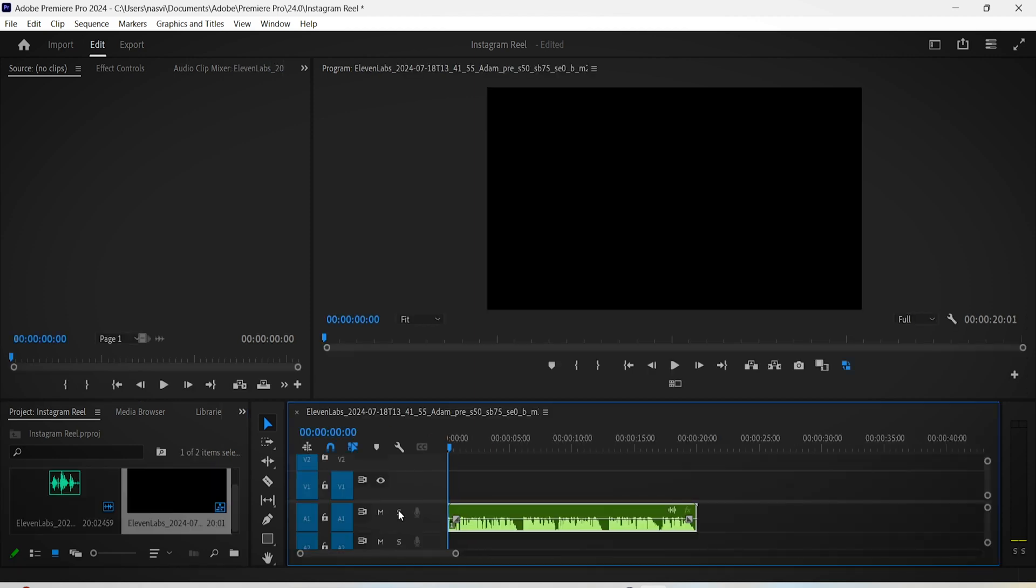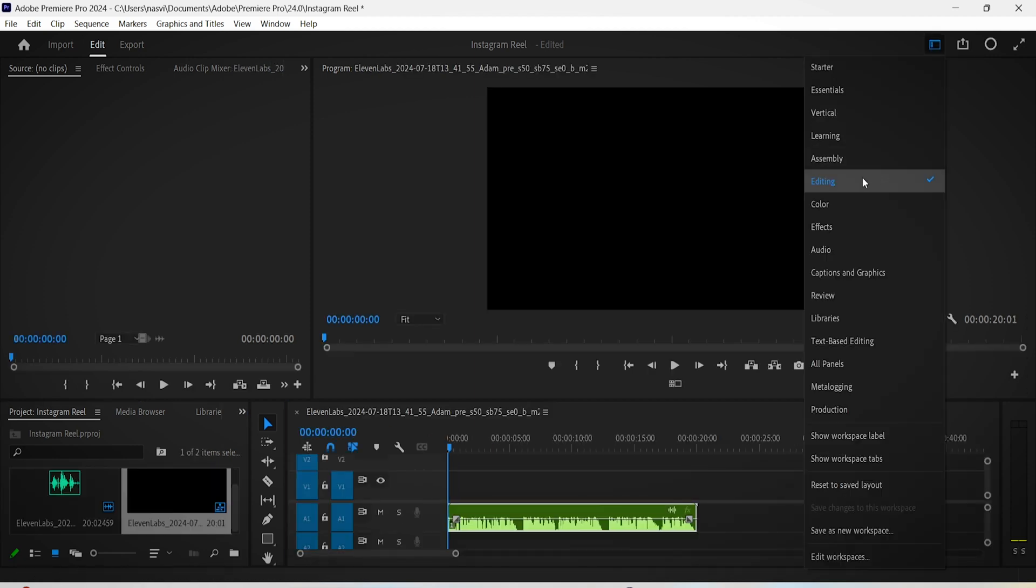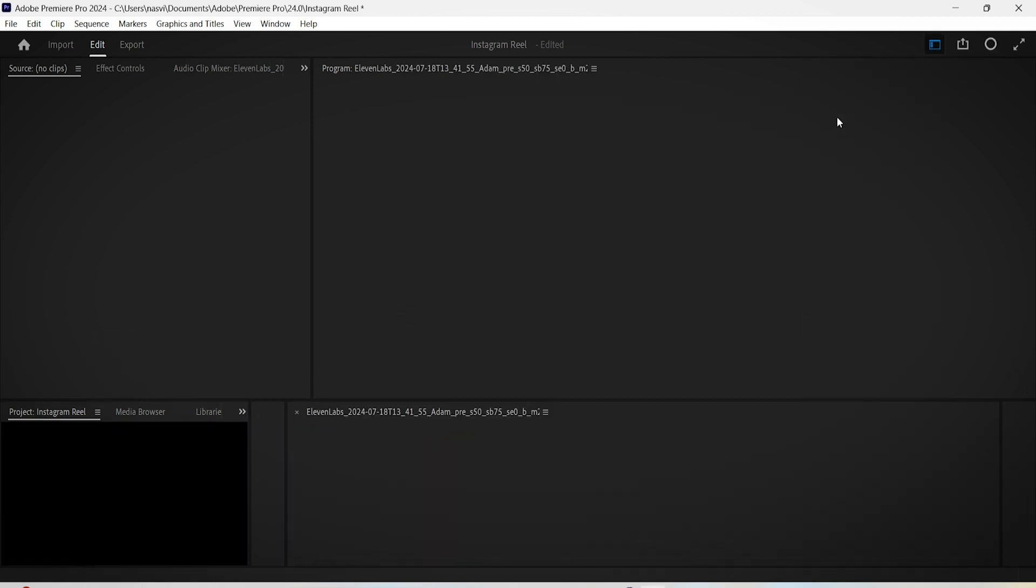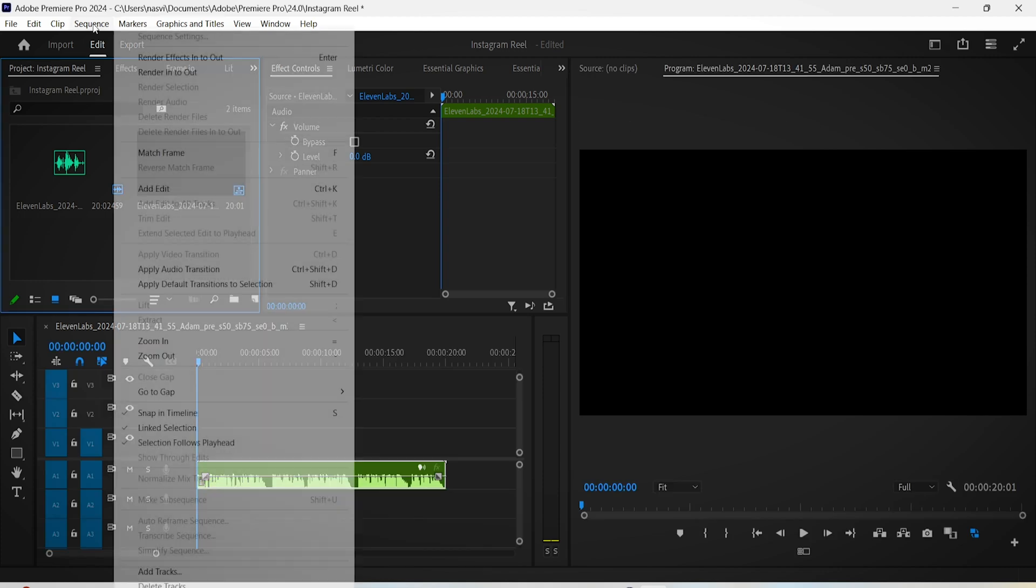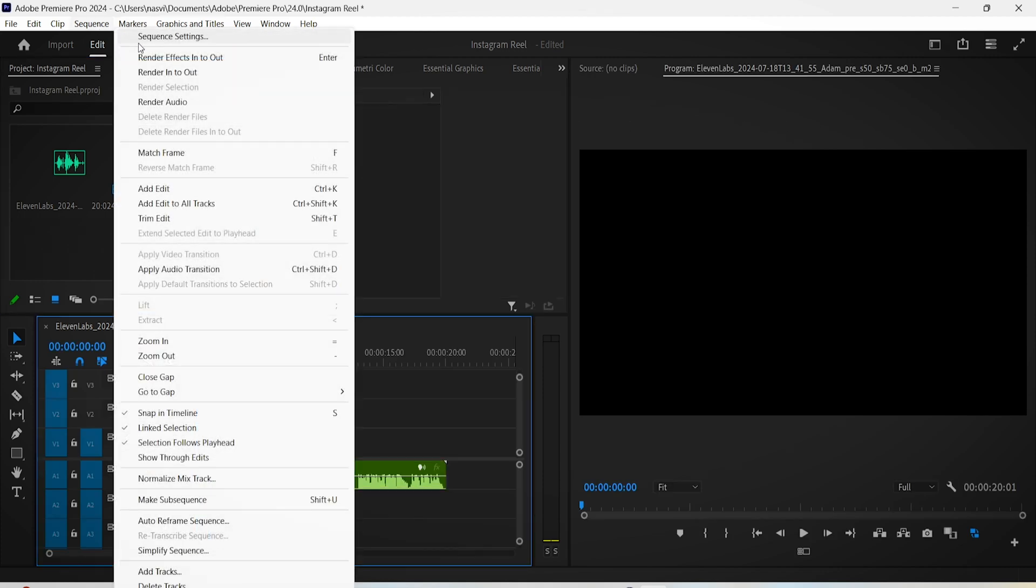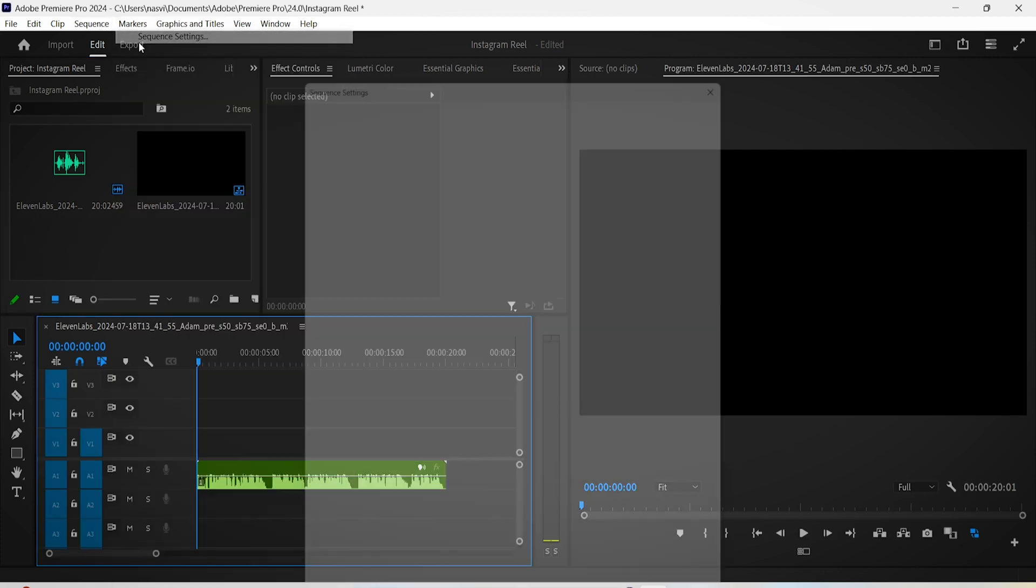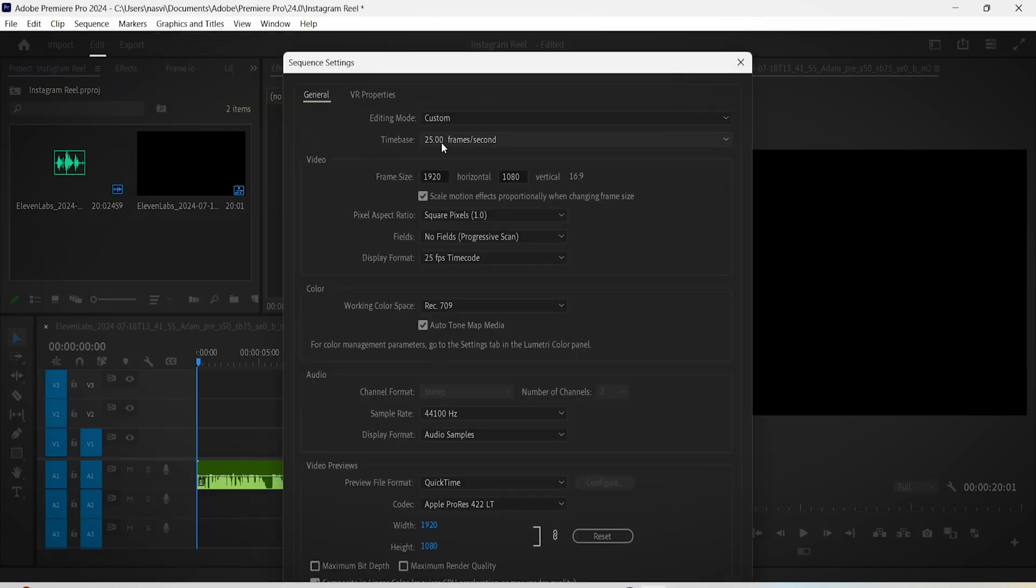So first things first, drag your voice recording onto the timeline, then change this current editing interface to the vertical interface. After that, go to Sequence Settings and change the frame size to 1080 by 1920 because that's the vertical sized format, and then change the time base to 30 frames per second as well.